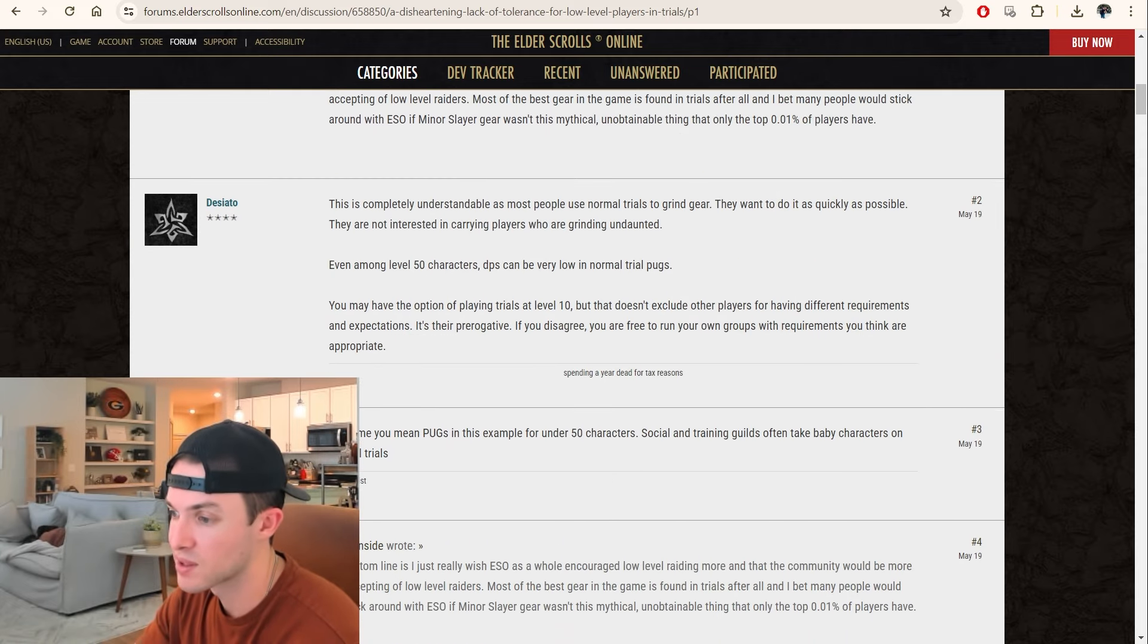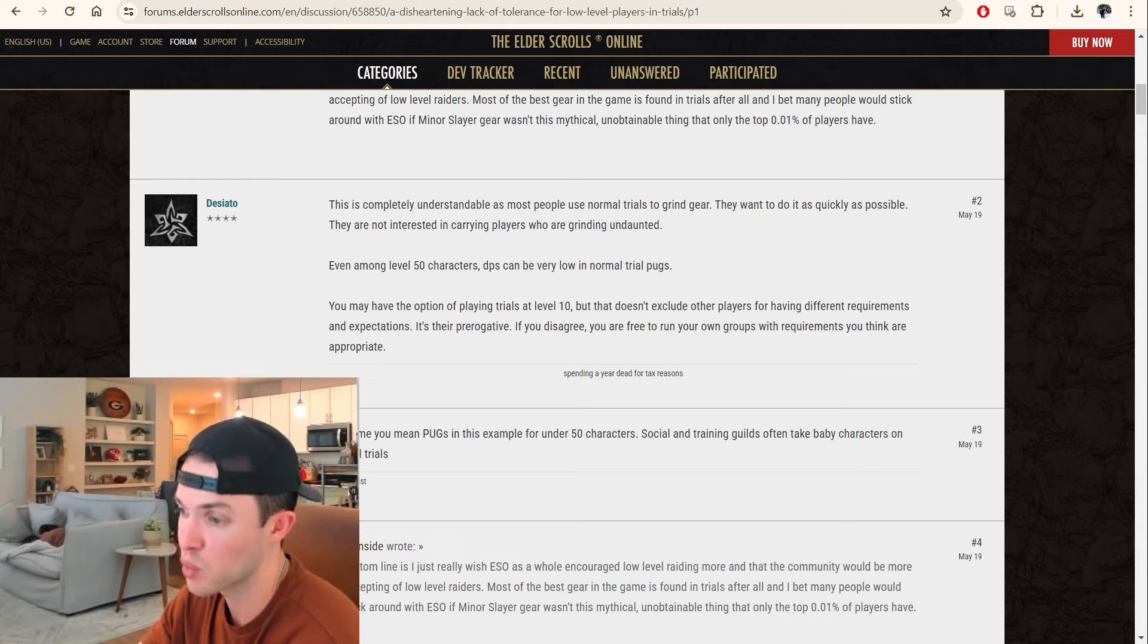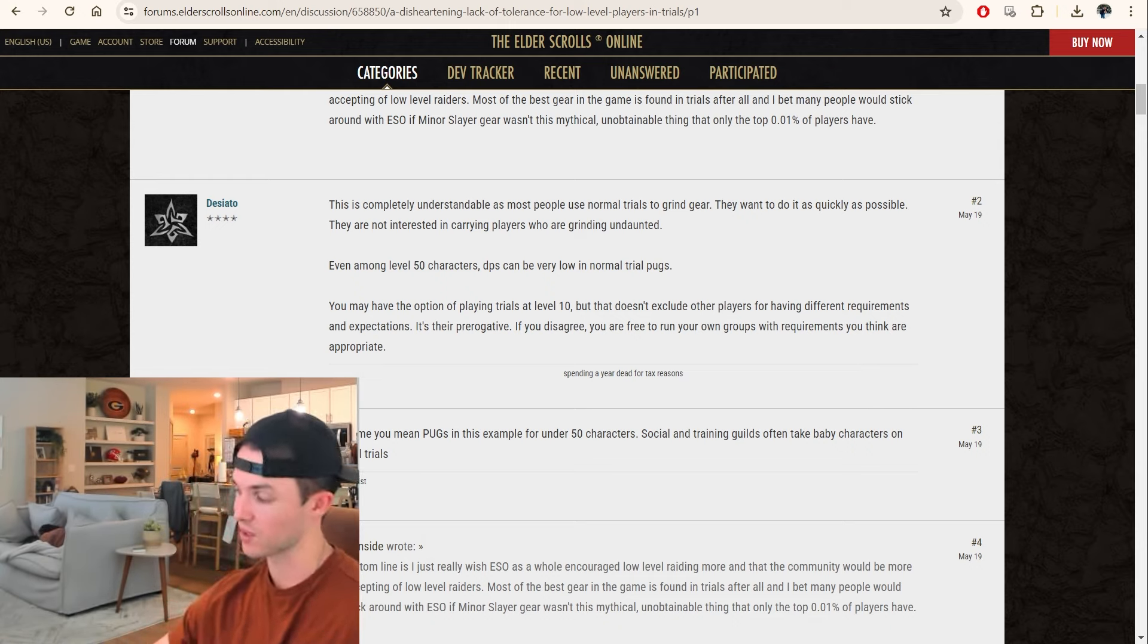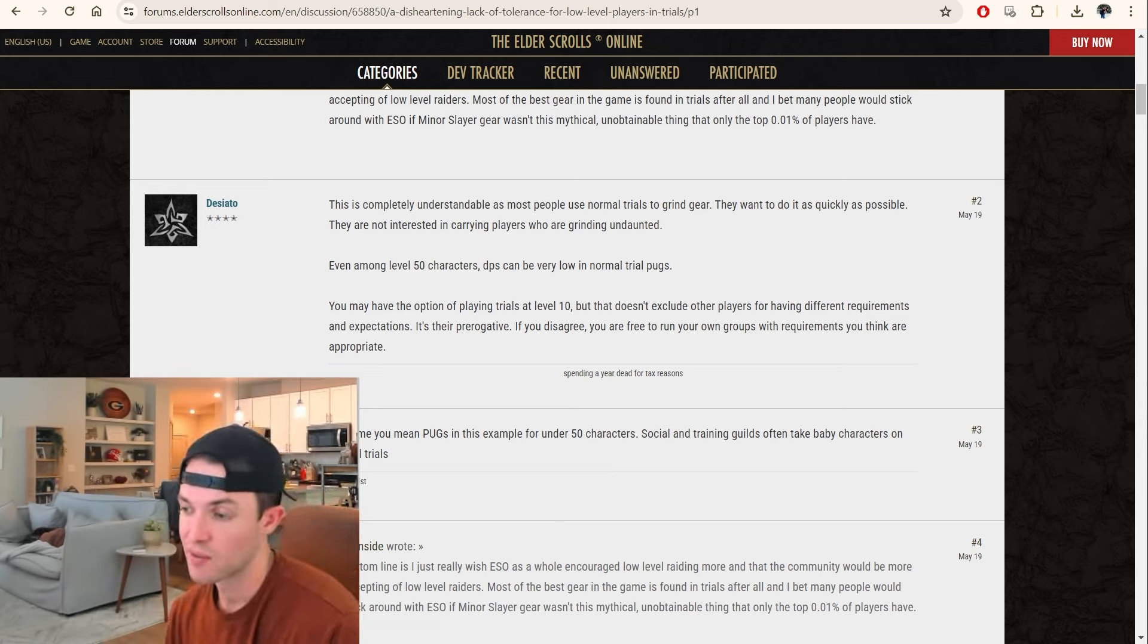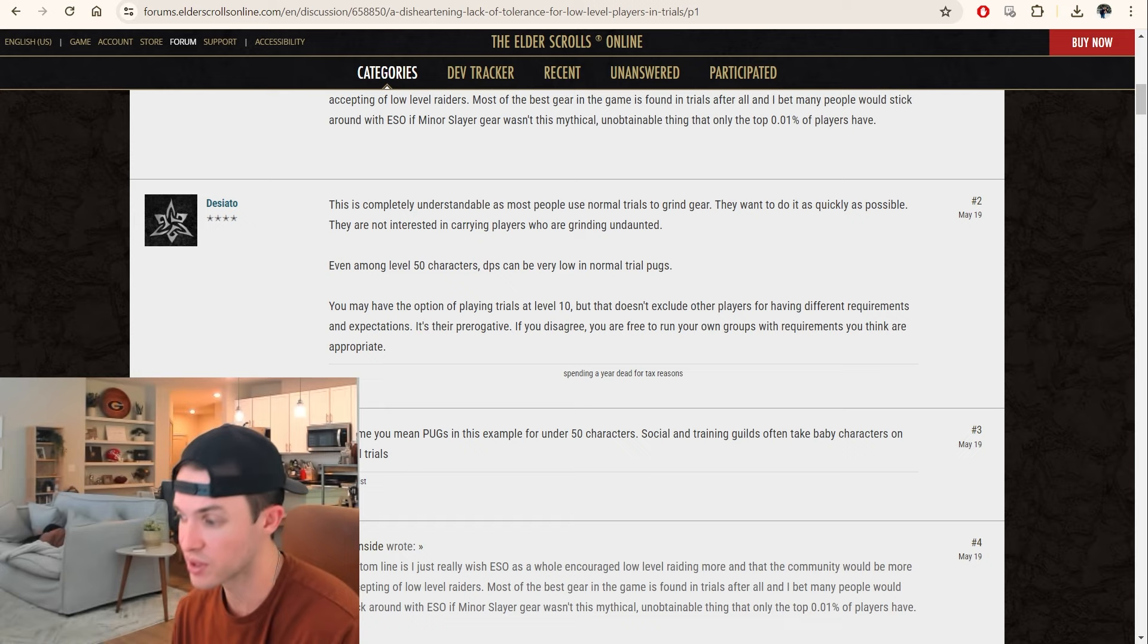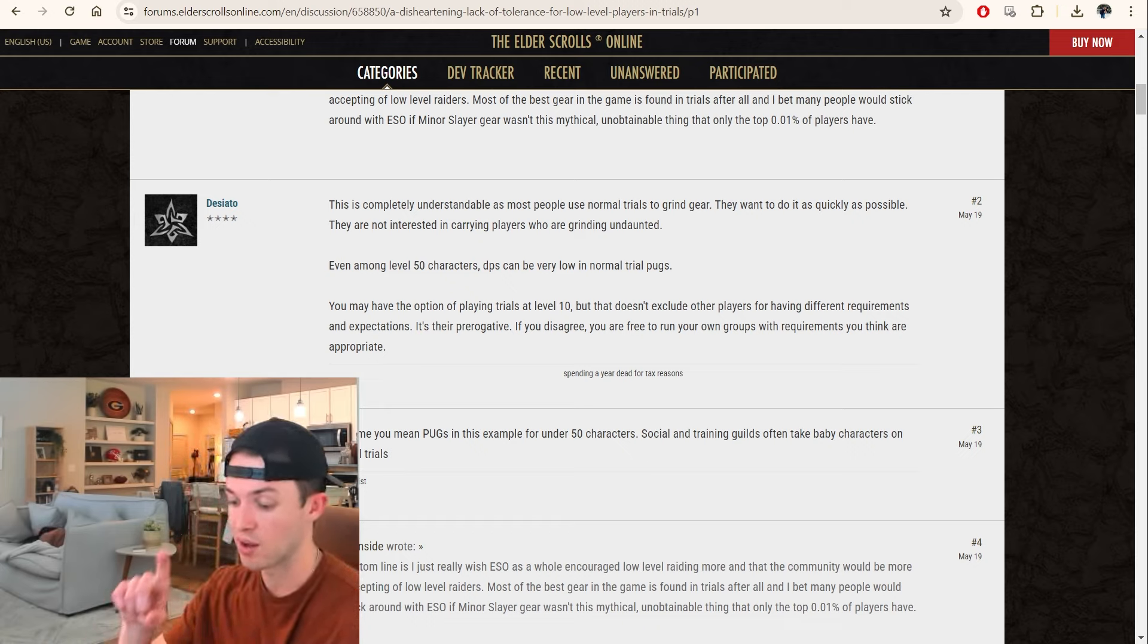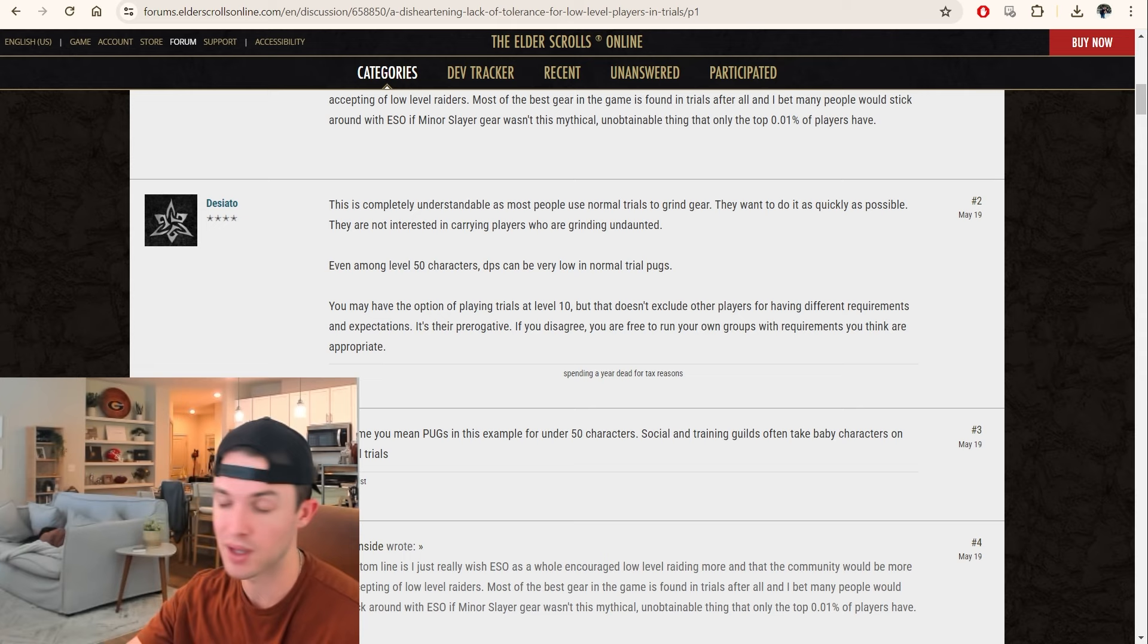This is completely understandable as most people use normal trials to grind gear. They want to do it as quickly as possible. They're not interested in carrying players who are grinding Undaunted. Exactly. Exactly. And in my opinion, the best way to grind Undaunted, for those of you that are wondering, is to go into each dungeon for the first time on normal. Do the dungeon quest. Get your skill point, which helps with your leveling.